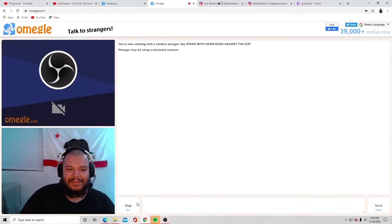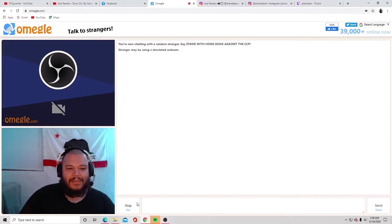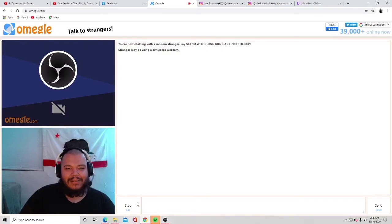No no wait wait wait, before you go can you say hi Ella? Hi Ella? Yeah, hi Ella.